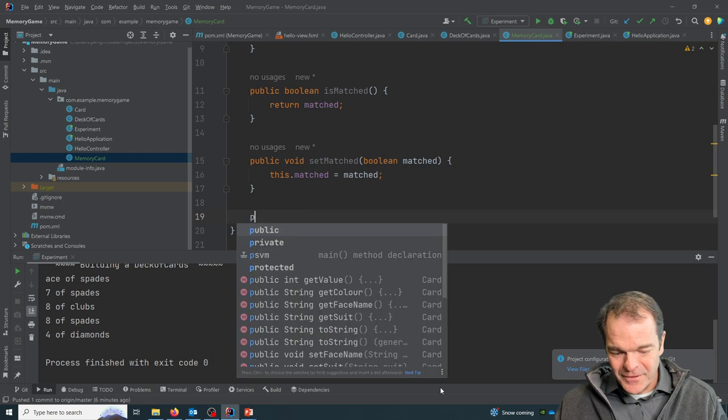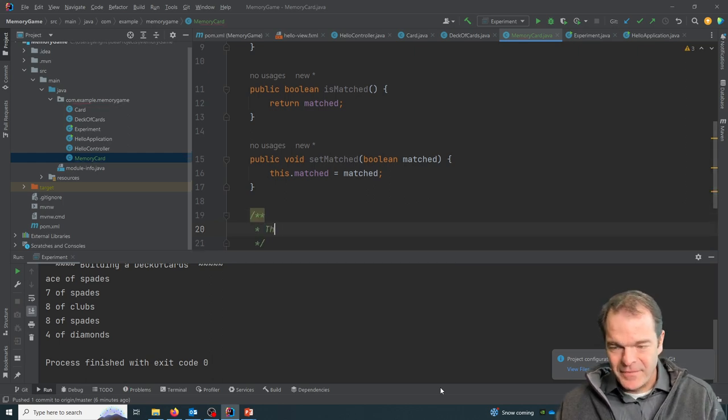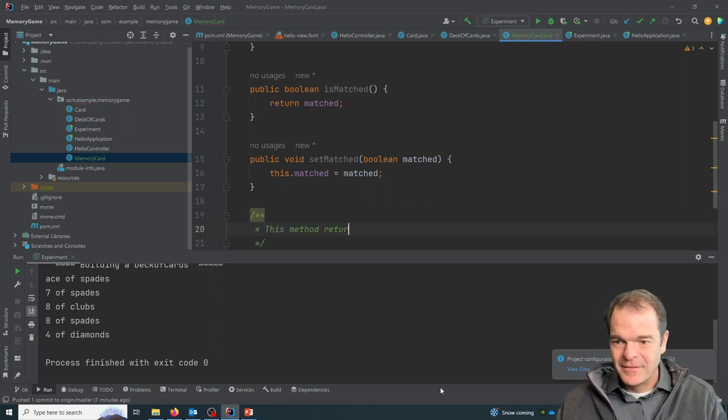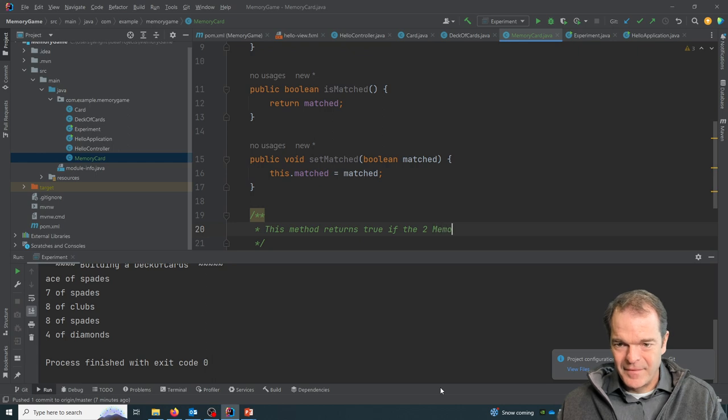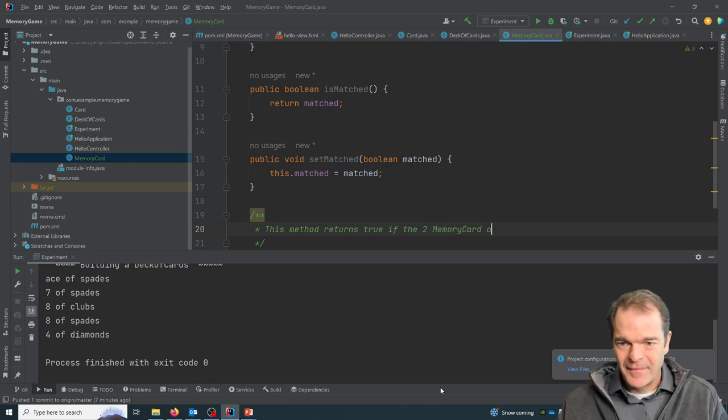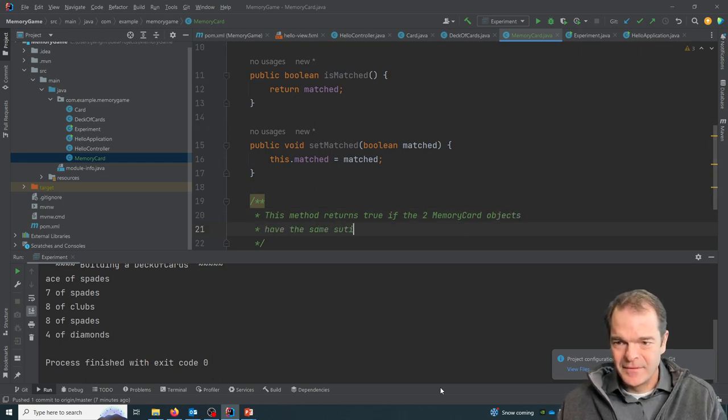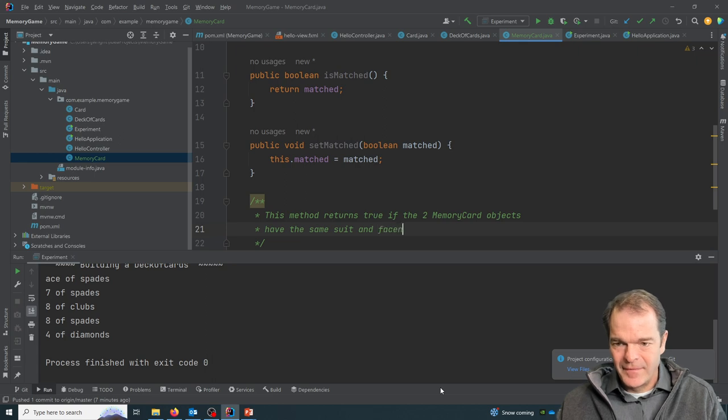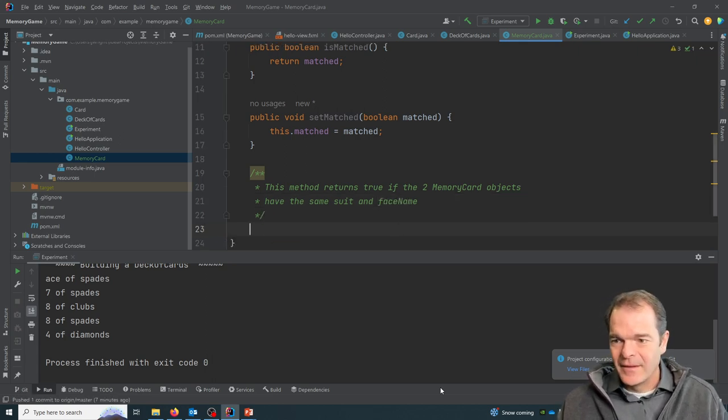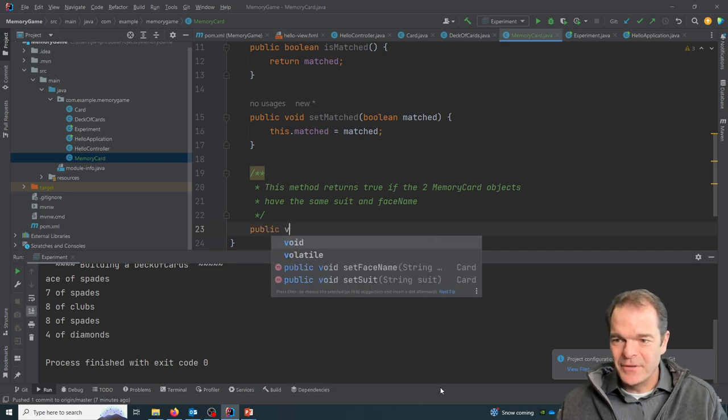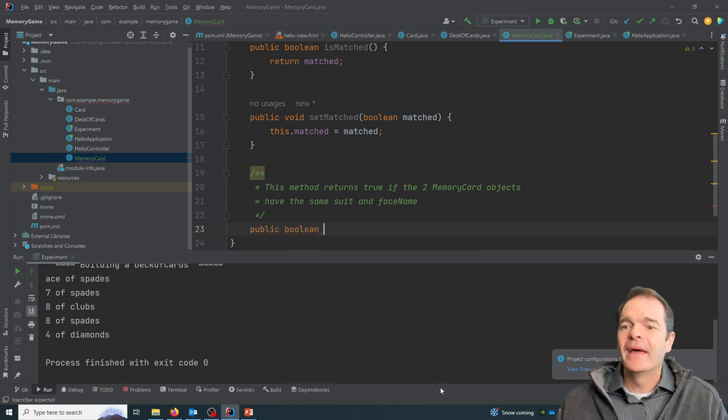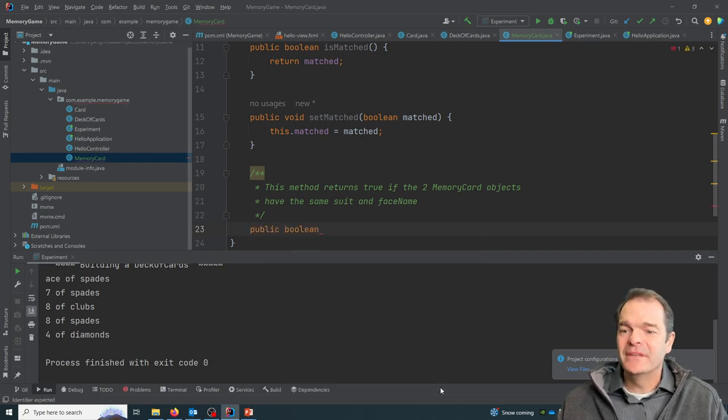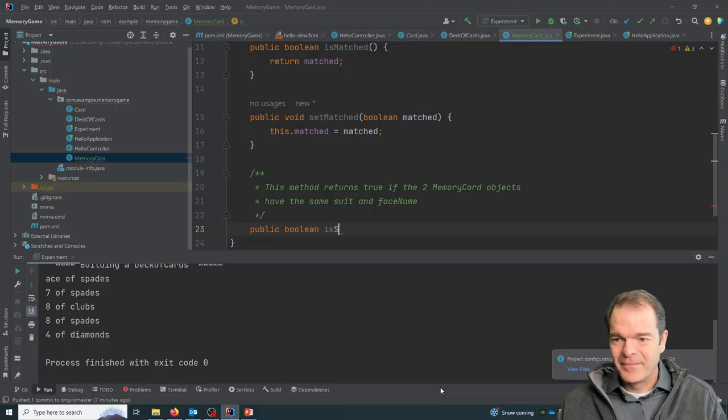So we'll do a little JavaDoc here. This method. Okay, so our return type will be boolean. And this will be called isSameCard.